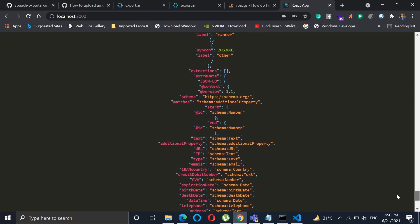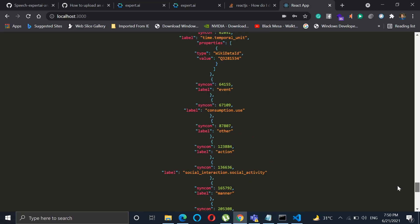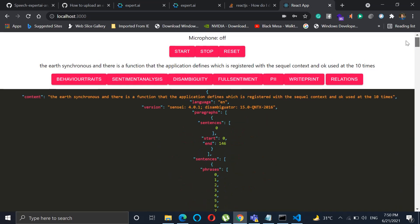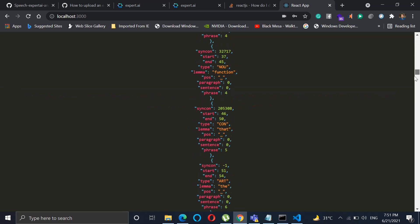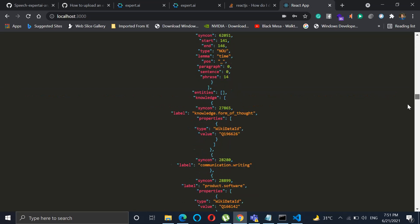Similarly, if we click on the writeprint, it gives all the details of the detectors. So you see, if you go on, you will get all the information over here.